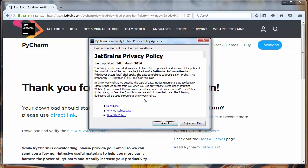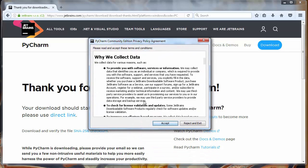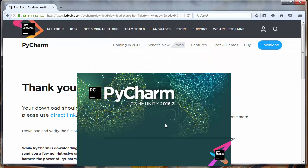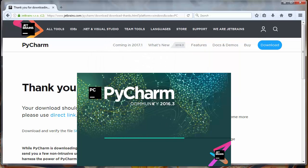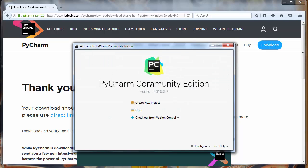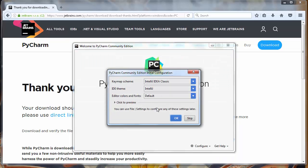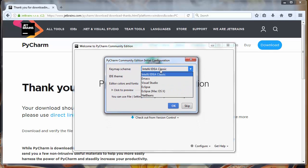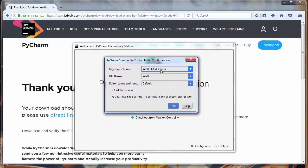JetBrains privacy policy will accept it. That's it for this video. We have installed PyCharm on our computer. Thanks for watching. Happy coding.